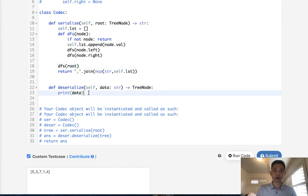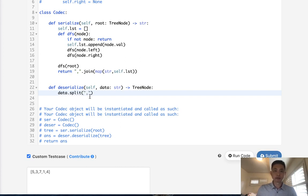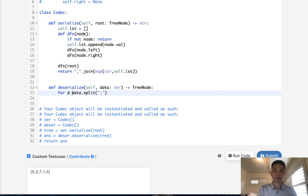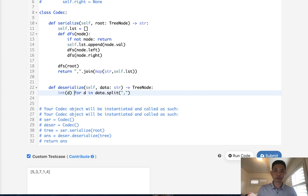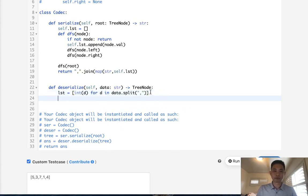So now the hard part. We want to deserialize this string. So the very first thing we can do is convert this back into a list. So we have our data. Let's use the split method to split this into a list. And we want to reconvert these back into integers. So for data in the split, we will convert this into an integer. And now this will be our list.